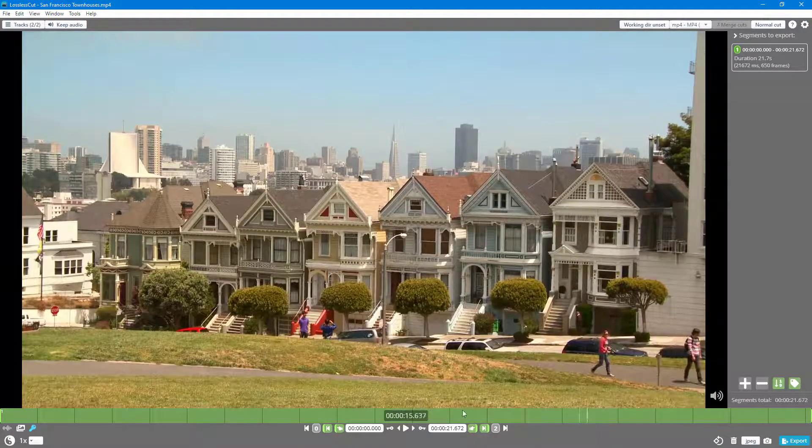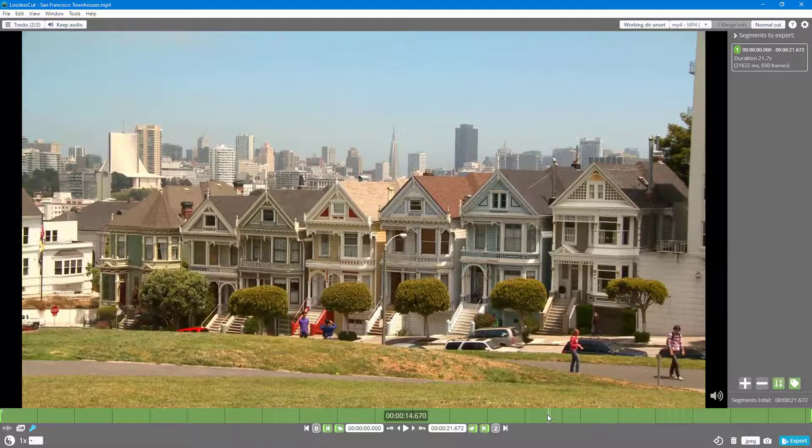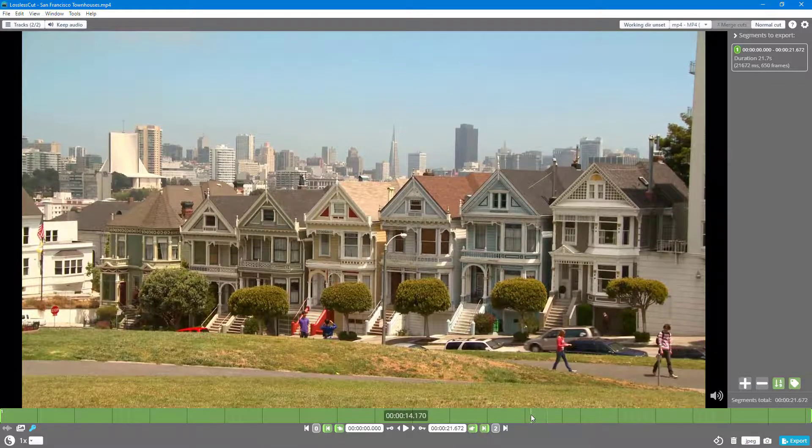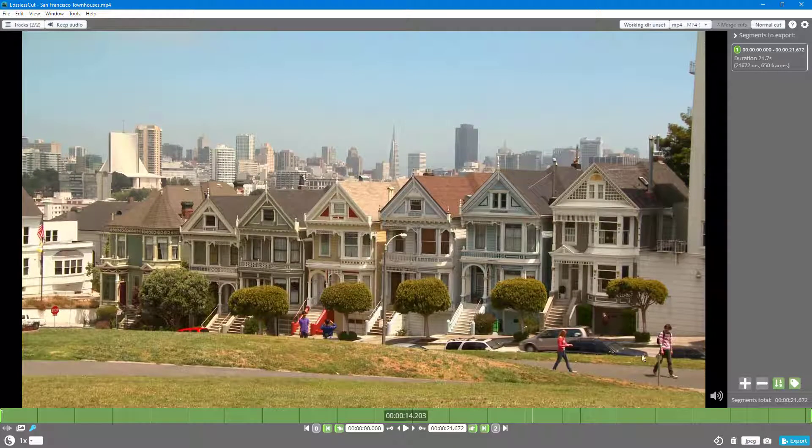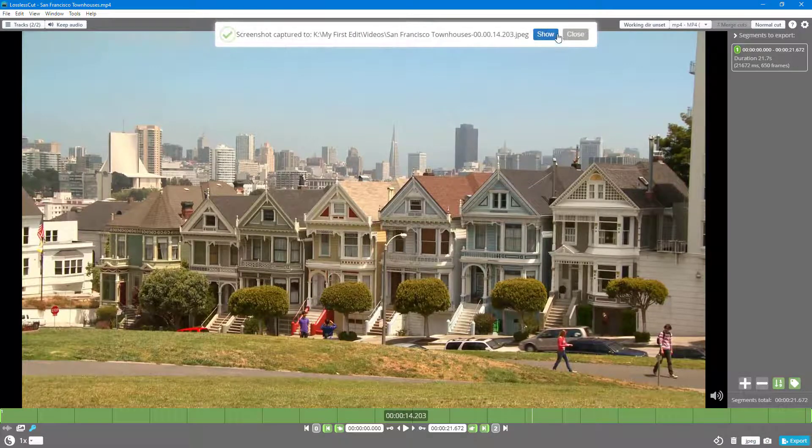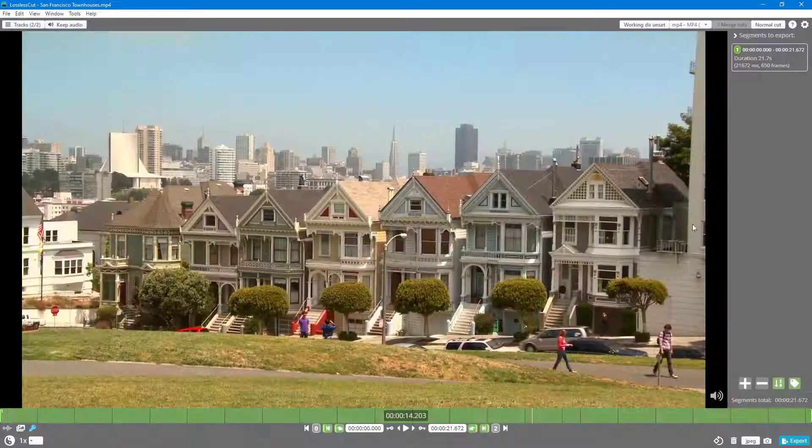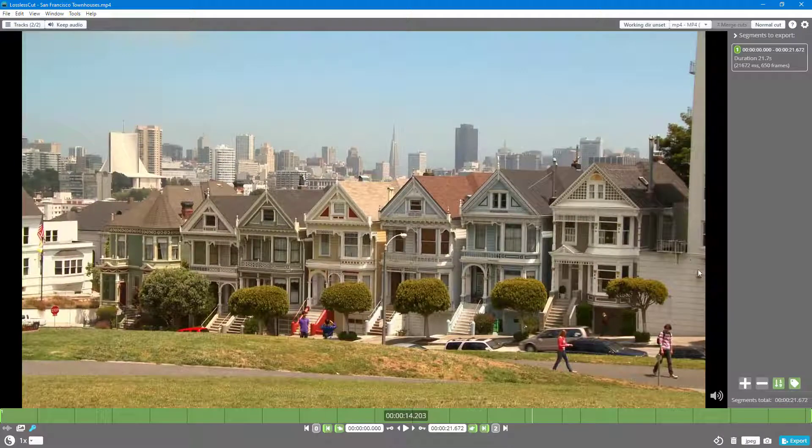I can choose the moment that I like. Let's say I want this particular moment where the car is right here. Then I click on the capture frame and it has been exported. Besides JPEG, you can also export out PNG.